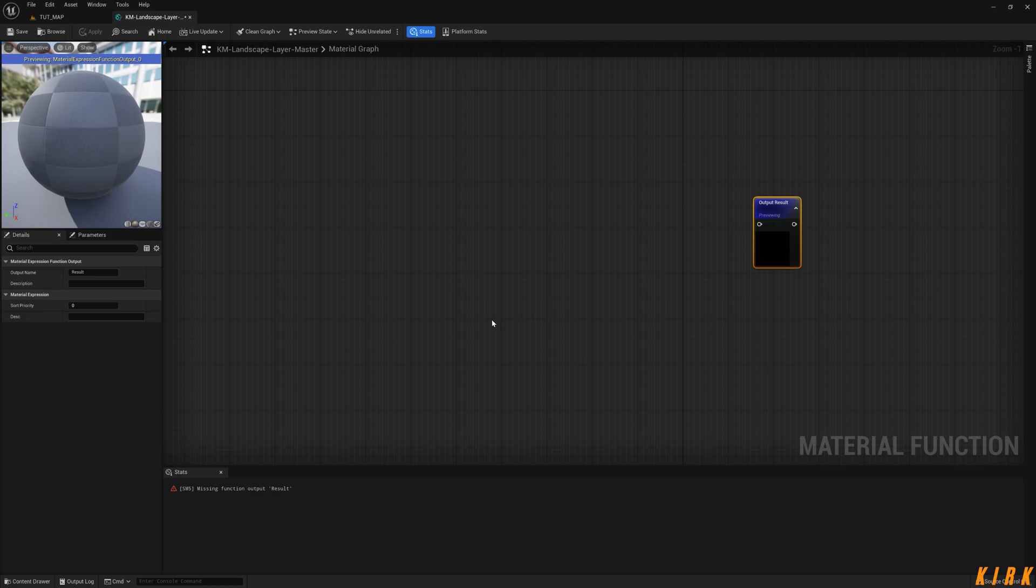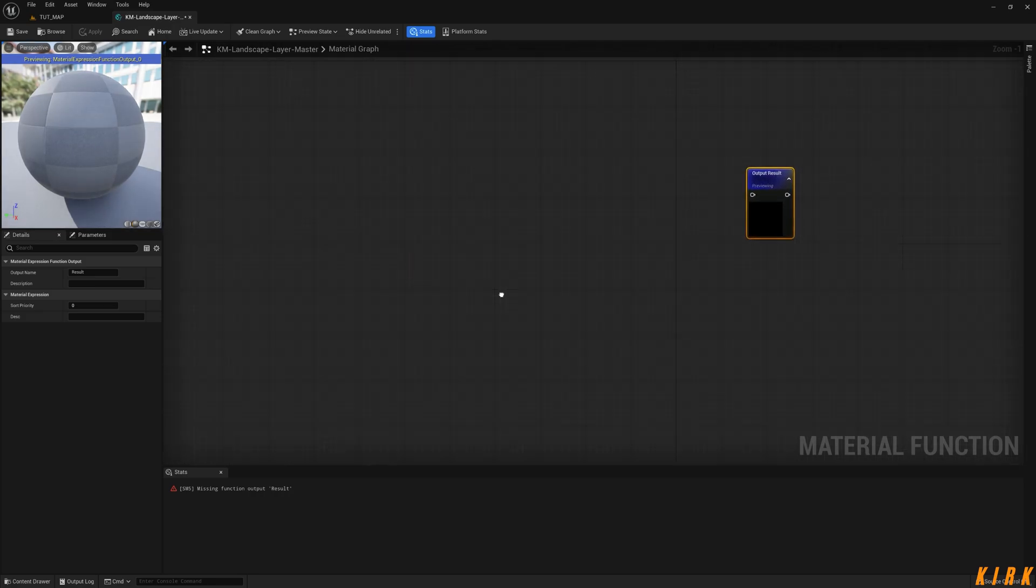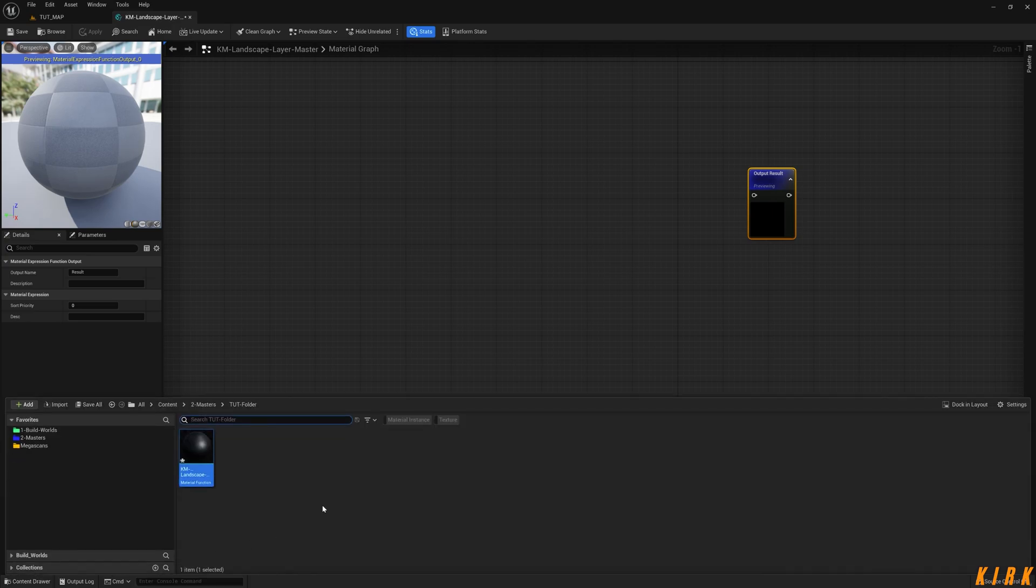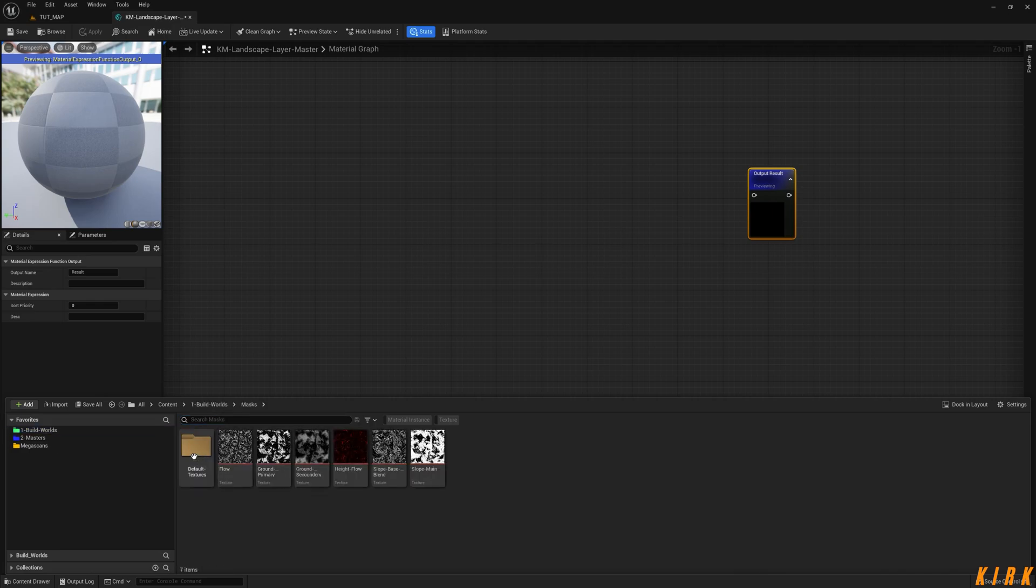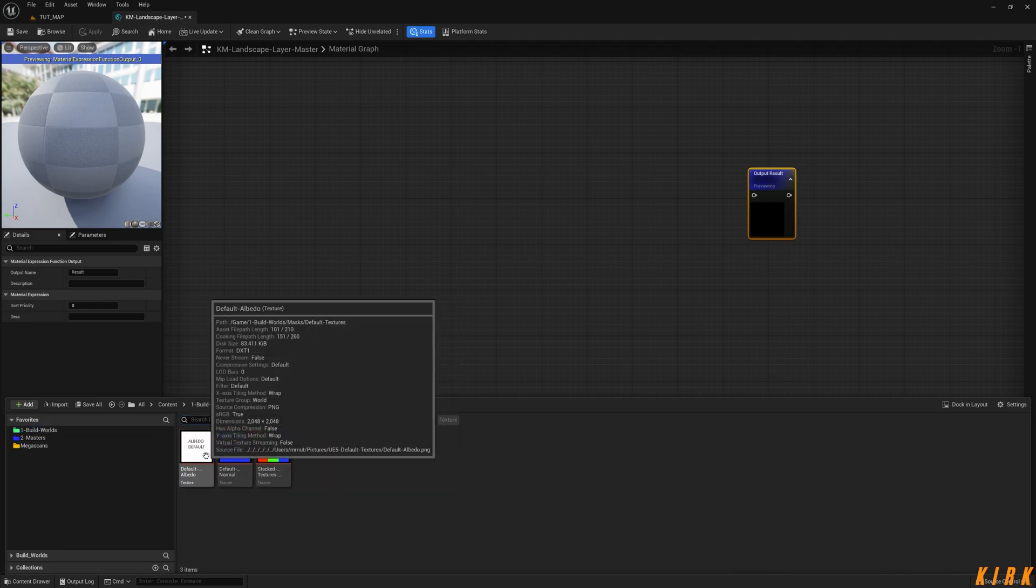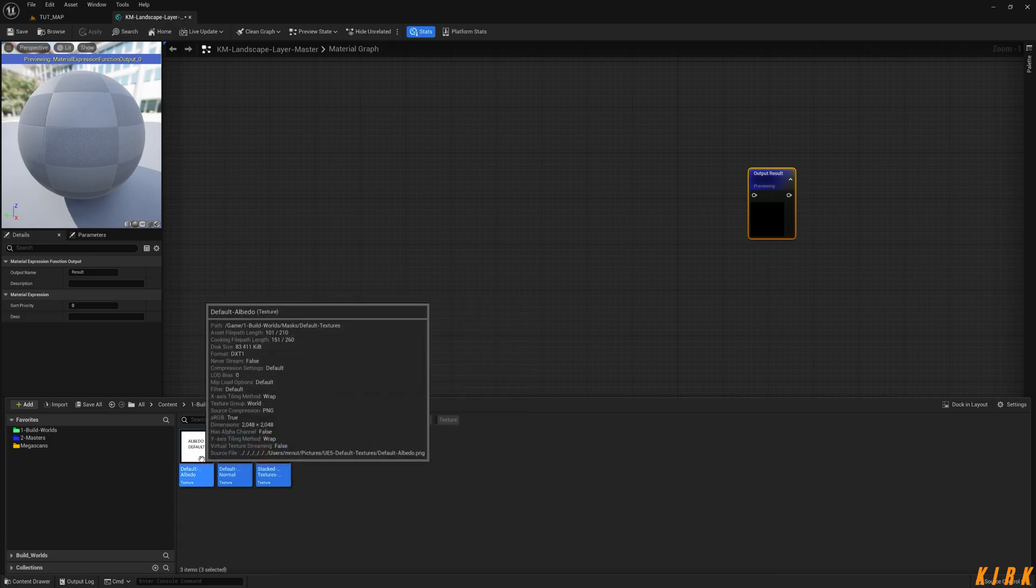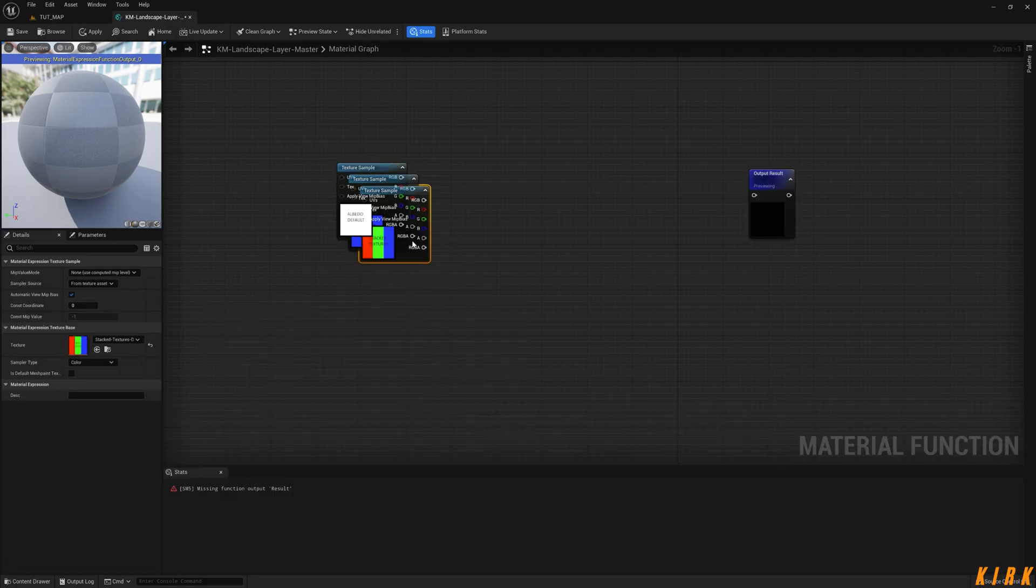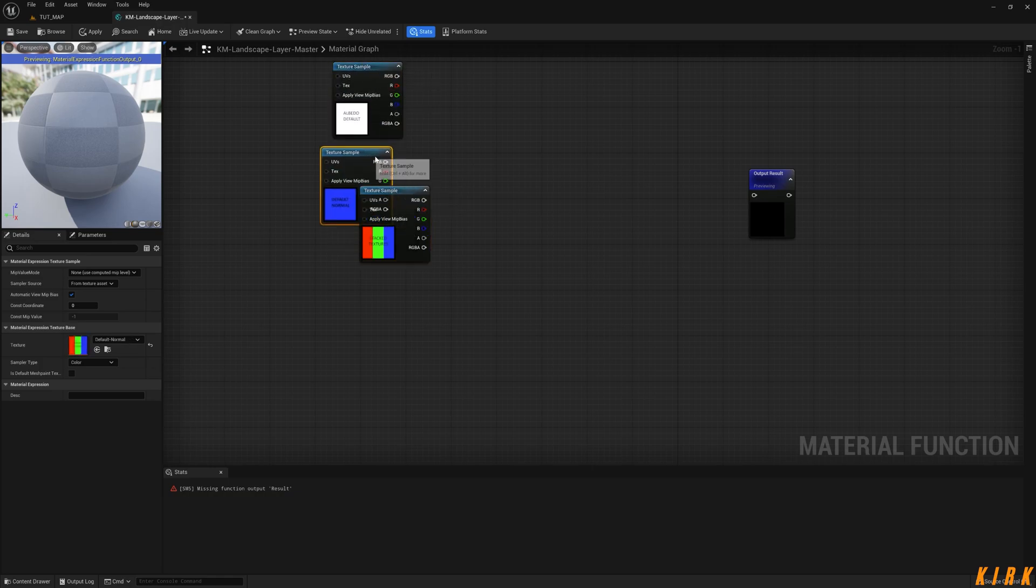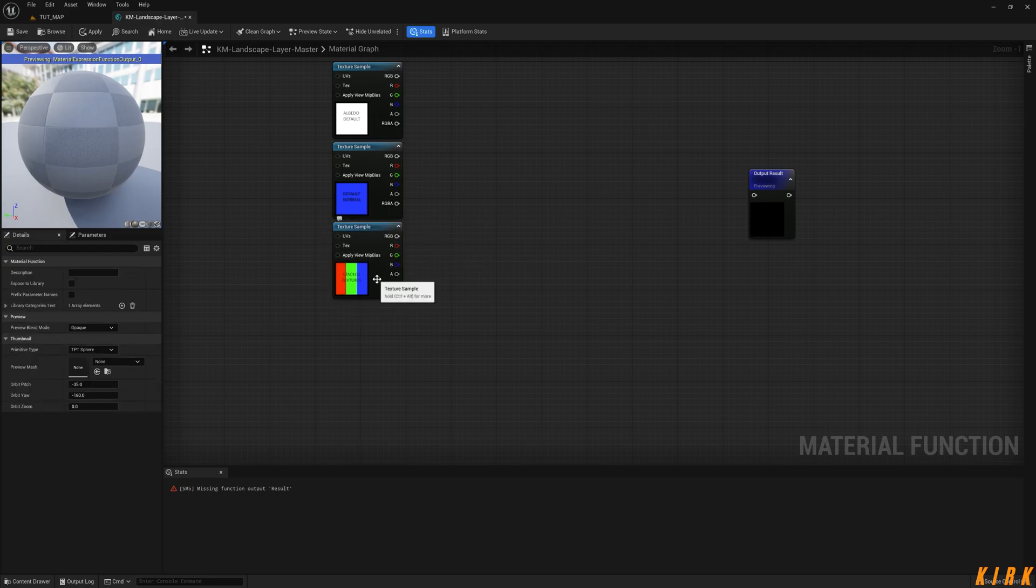So my workflow - let's see if we could find this - mask default. Yeah, these are my default textures, so I'm just going to highlight all these. This is just, like I say, my workflow - the albedo, normal, and the ROH, which is roughness, ambient occlusion, and height.